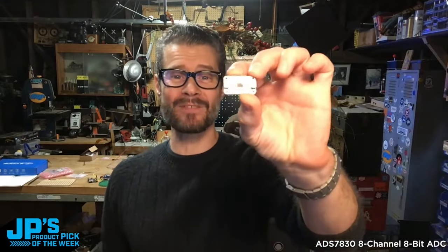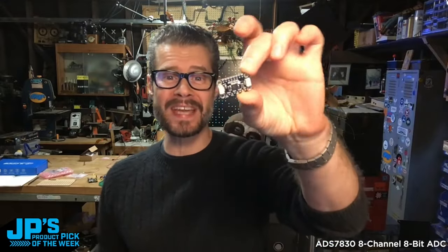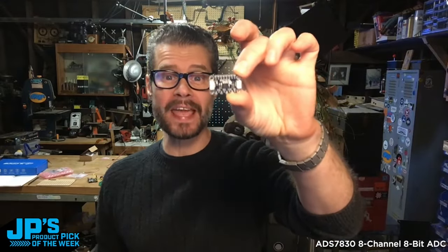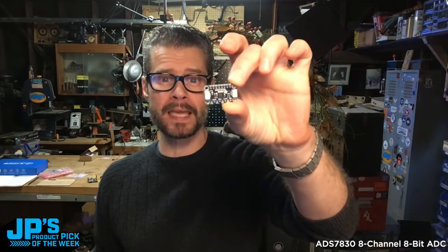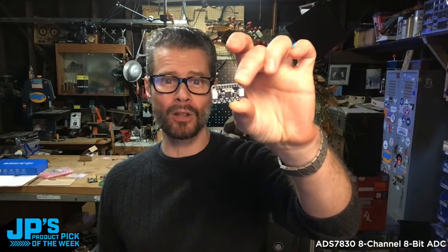This is the ADS7838 8-channel 8-bit ADC. It's an analog to digital converter.